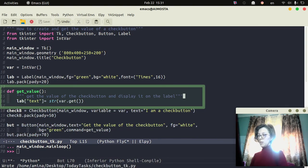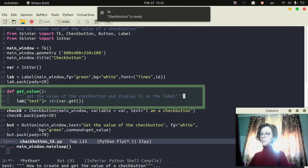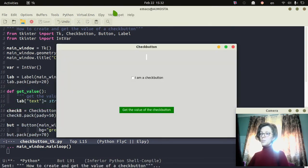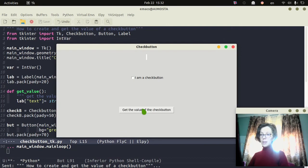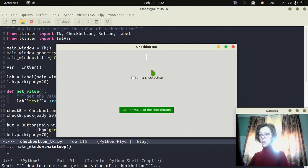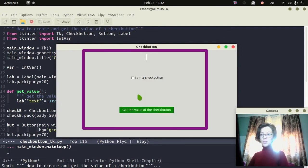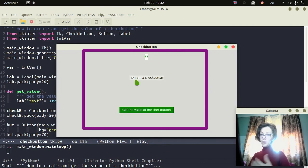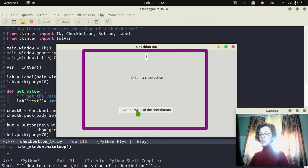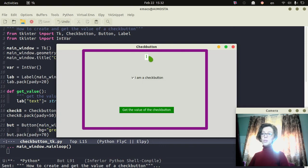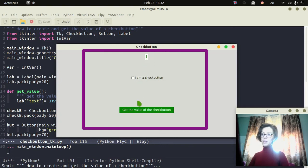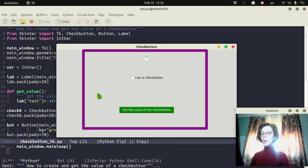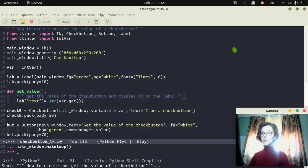I hope it's okay. Now I can run the code. So now if I click on the button and the check button is not checked, it will display 0. Now if I check the button and get the value, it will display 1. So if it's checked, the value is 1; if it's unchecked, the value is 0. Thank you for watching, and see you in the next video. Bye.